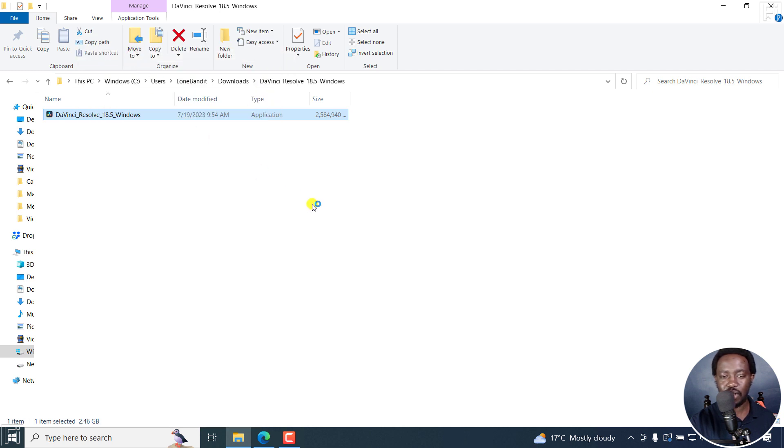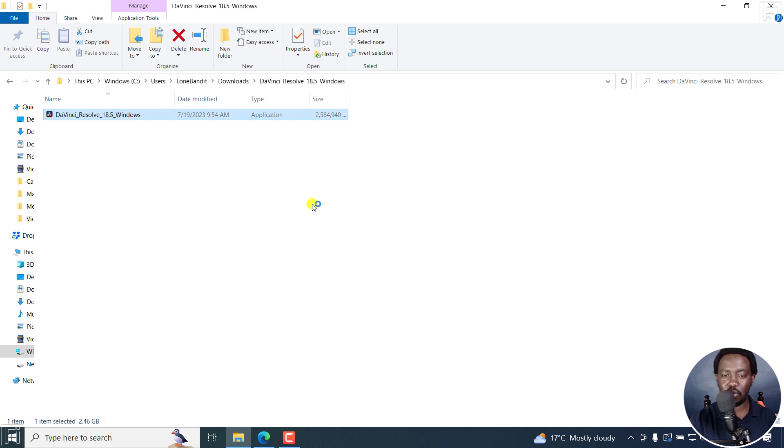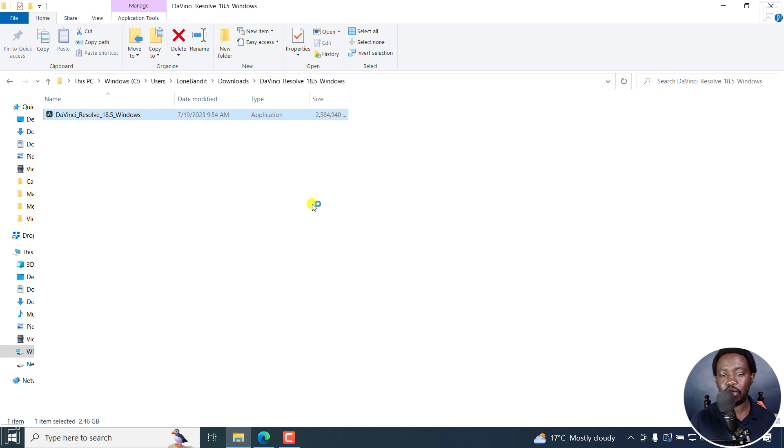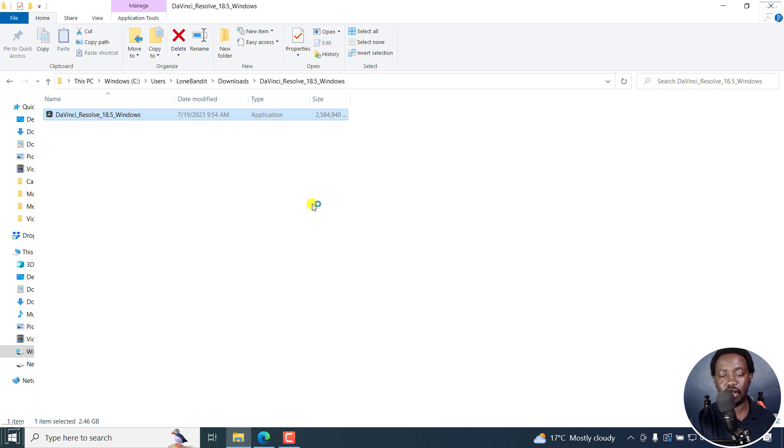Once I do that, it's going to give me the interface to actually make my settings known to my computer of what I want to do. So there we go. So do you want to allow this app to make changes to your device? That's DaVinci Resolve, verified publisher, Blackmagic Design, Pty Ltd. Click on Yes.